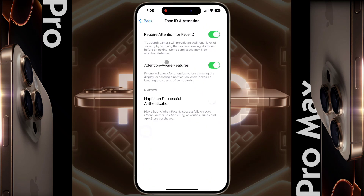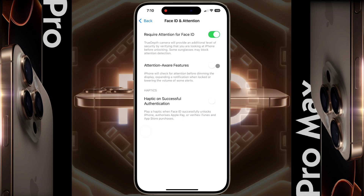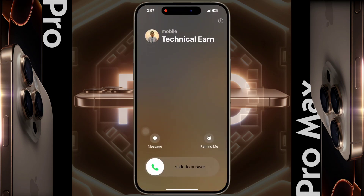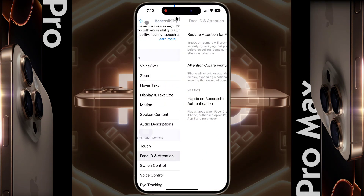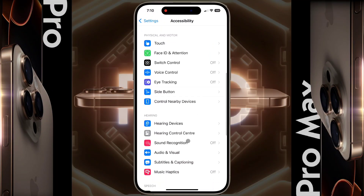After opening Accessibility, tap on Face ID and Attention and turn off the Attention Aware Features. This is one of the special features of iPhone, but because of it you may face a ringtone problem: when an incoming call comes and you look at the iPhone, the ringtone volume will decrease. If you don't look at the iPhone or the iPhone is in your pocket, the ringtone will play louder. So let this feature remain off.